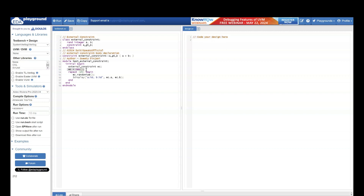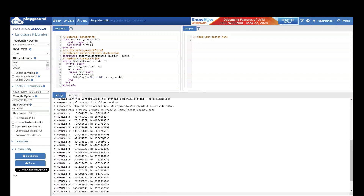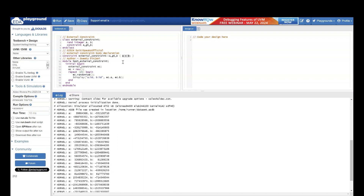That series is also present on the same YouTube channel, Sweetie Speaks official — the name of the series is 'SystemVerilog OOPs'. After creating an object of external_constraint, we are randomizing this object 25 times and finally displaying the values of a and b. According to the constraint, the value of a should be greater than b.